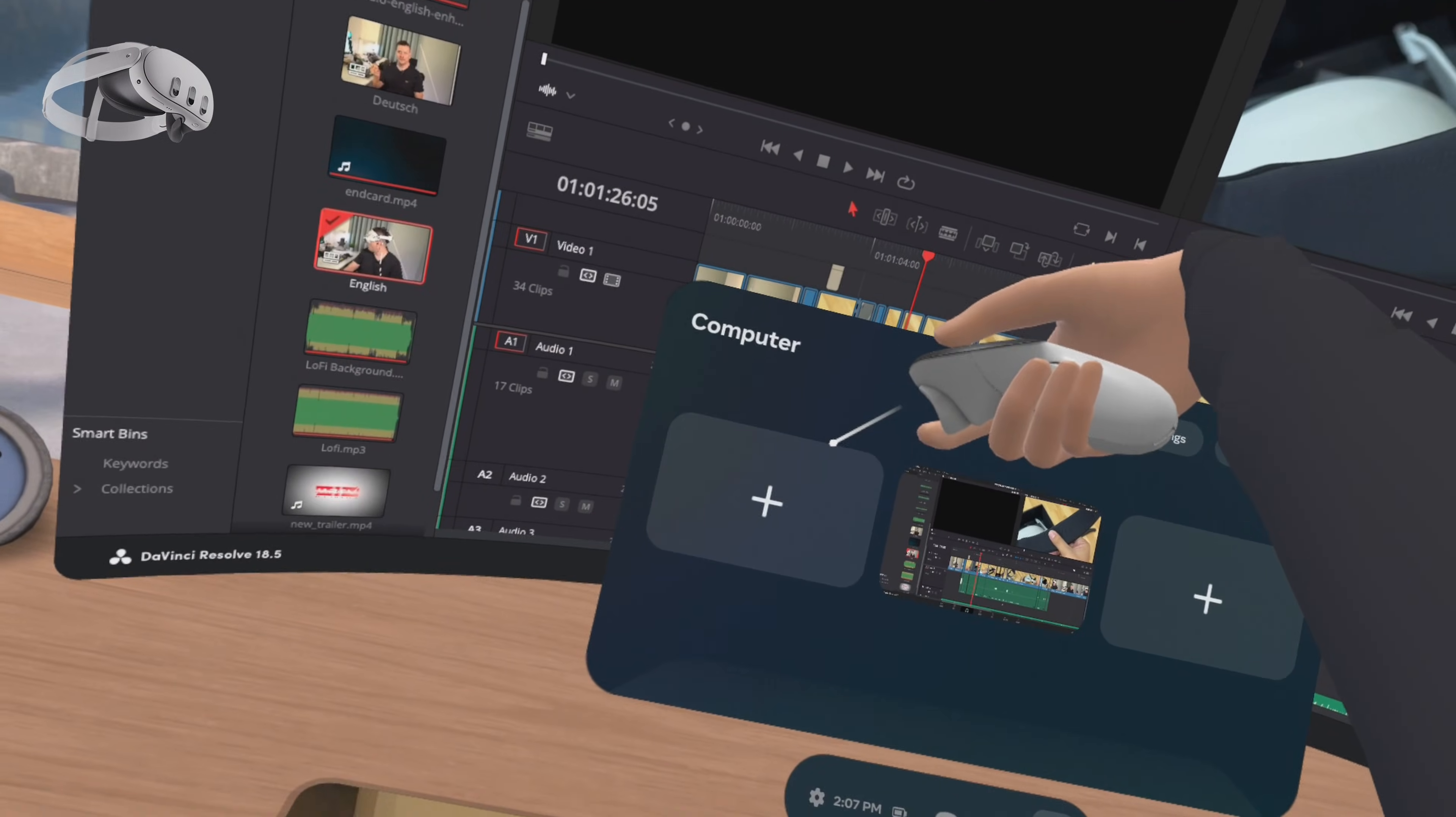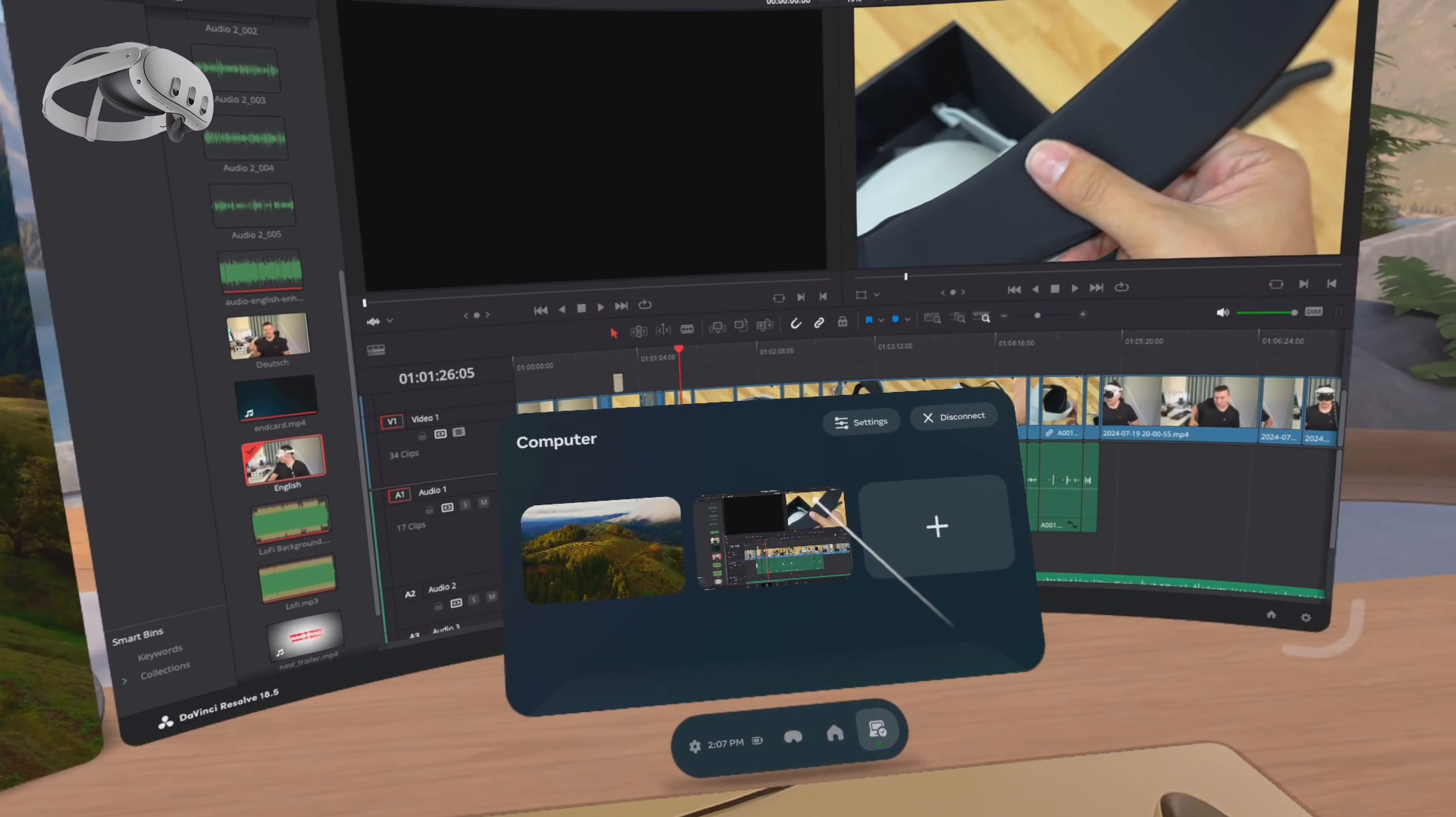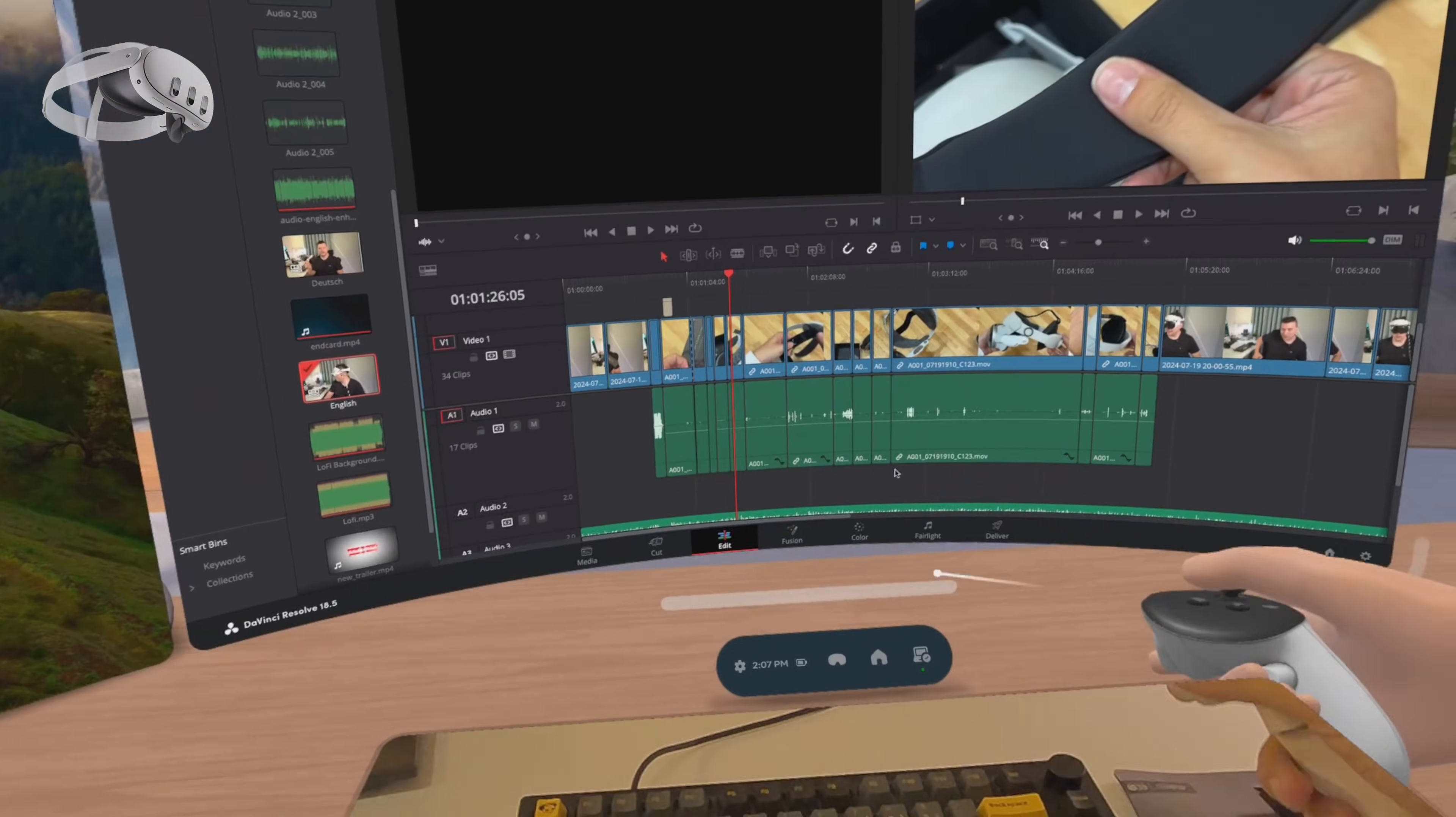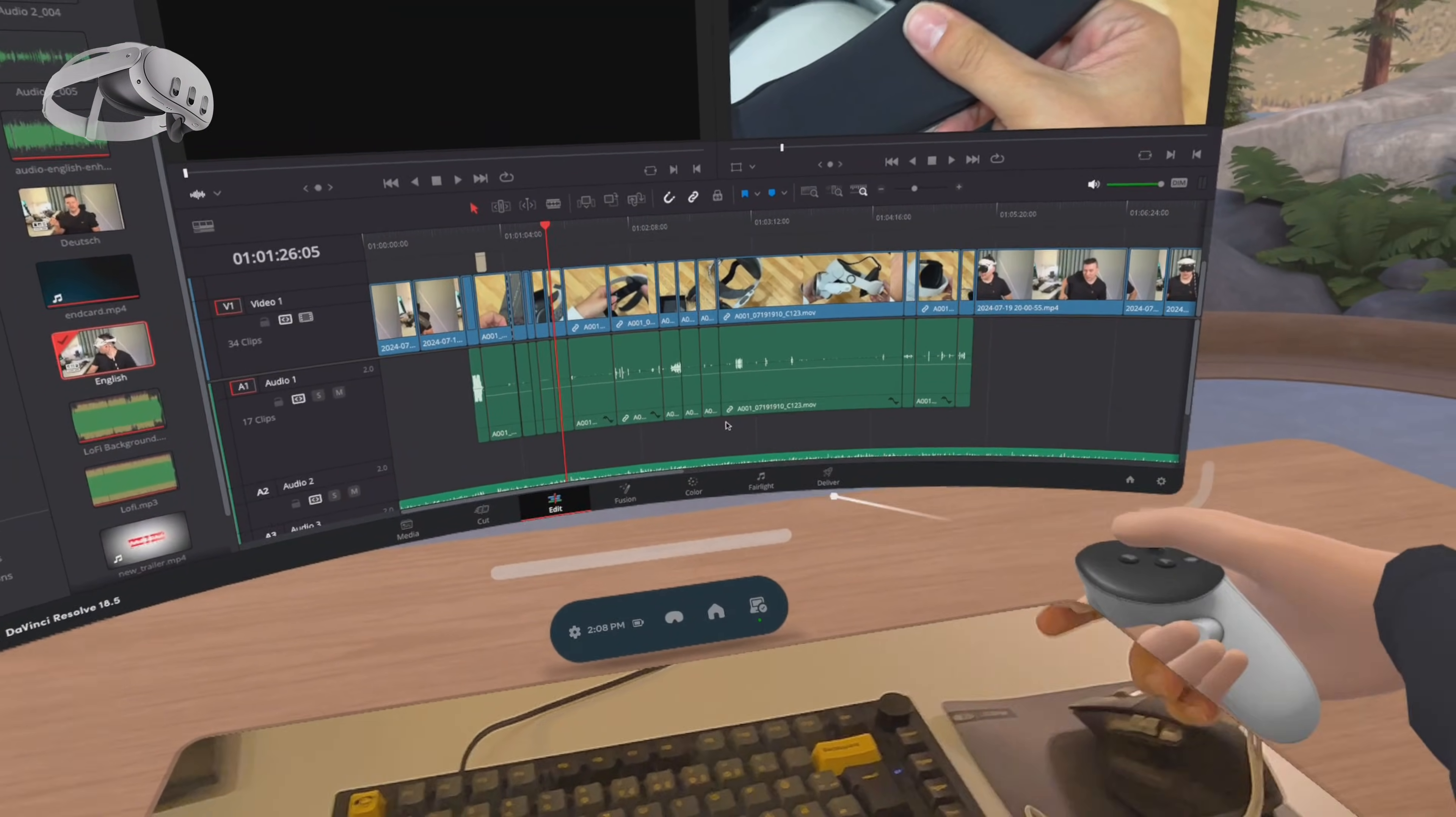What's even better is that you can get two more virtual displays for free. Simply click the plus sign and the software will create additional virtual displays as if you connected actual monitors to your Mac. It's incredible how well it works and you don't need extra desk space.